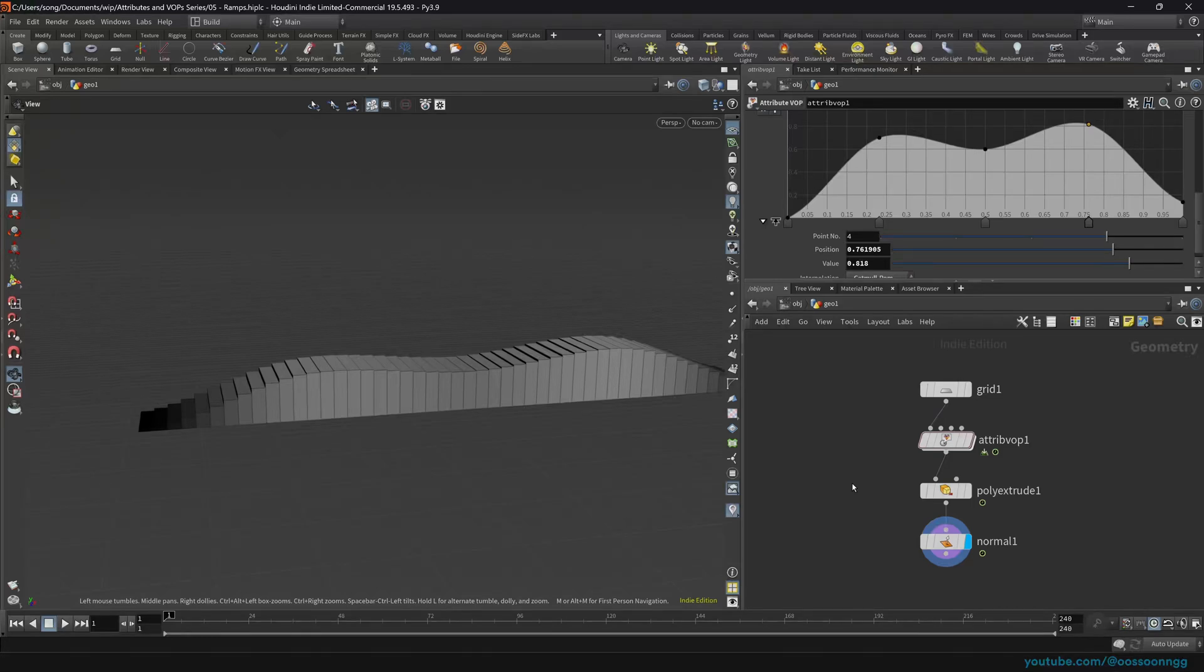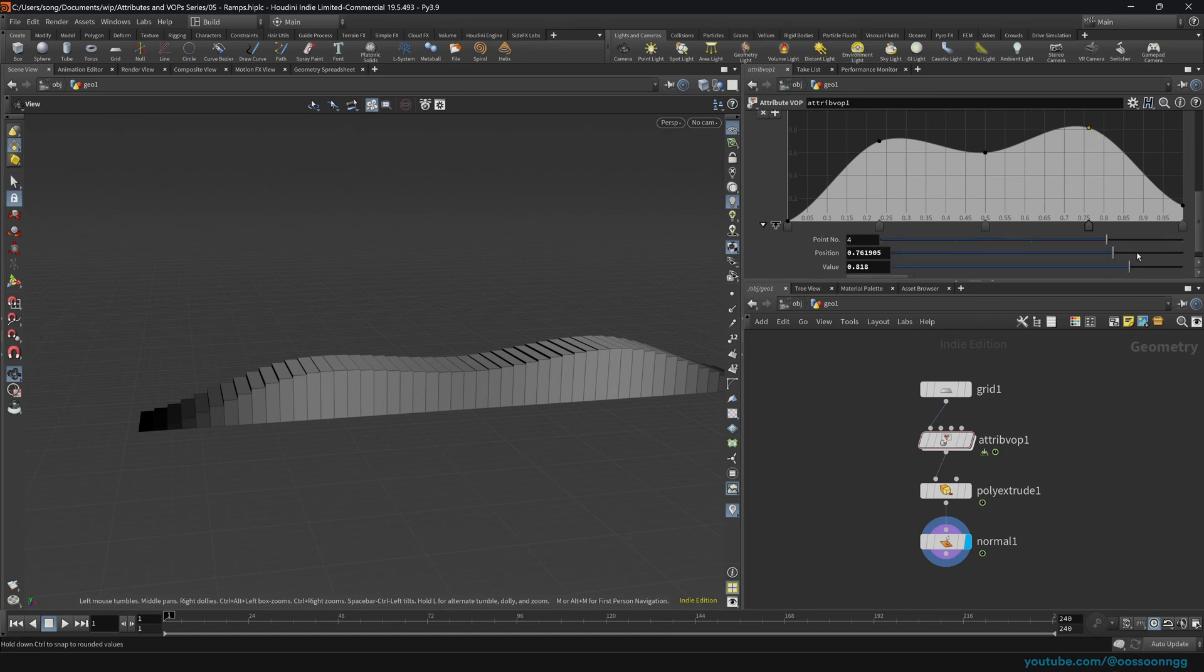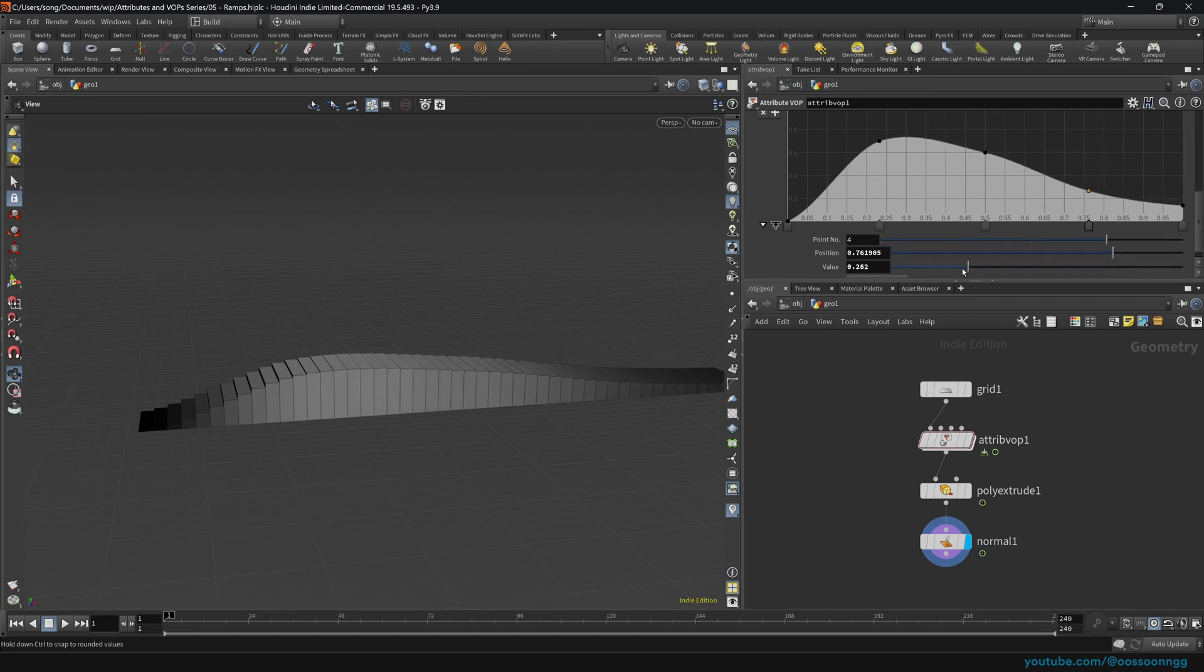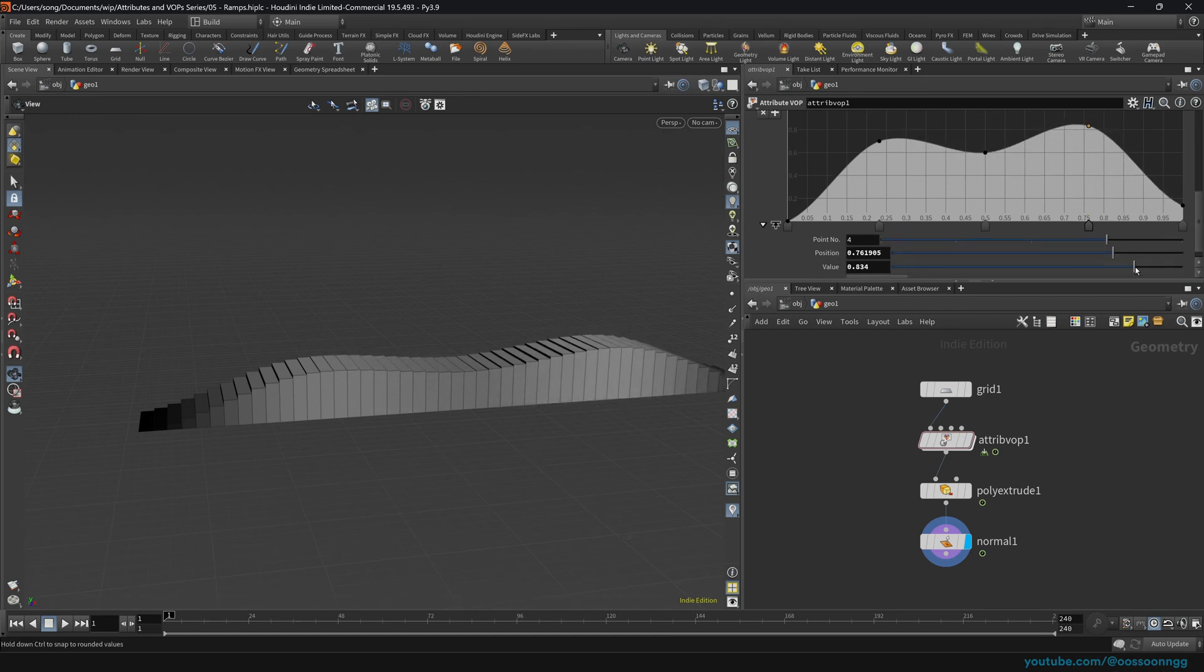Hello, welcome to episode number five. I'm getting started with attributes and VOPs inside of Houdini series. And in this one, we'll be talking about how to use the attribute ramps, understanding how we can control values that we get from VOPs.